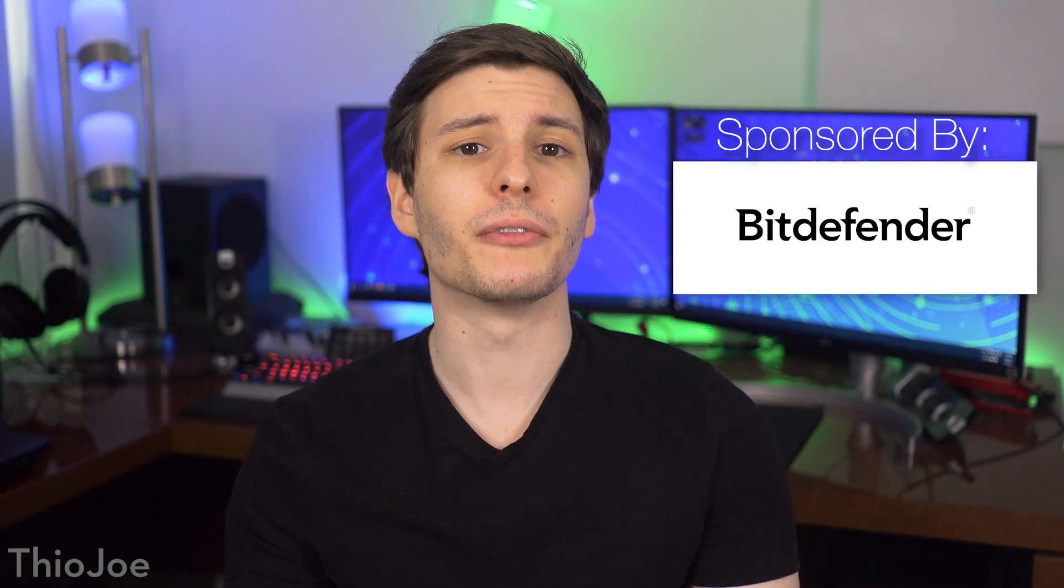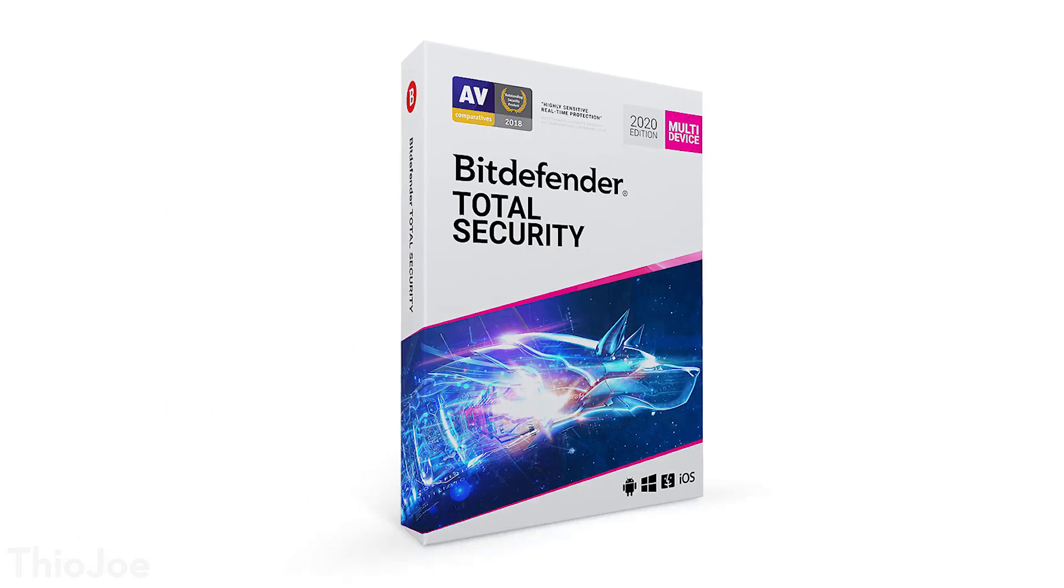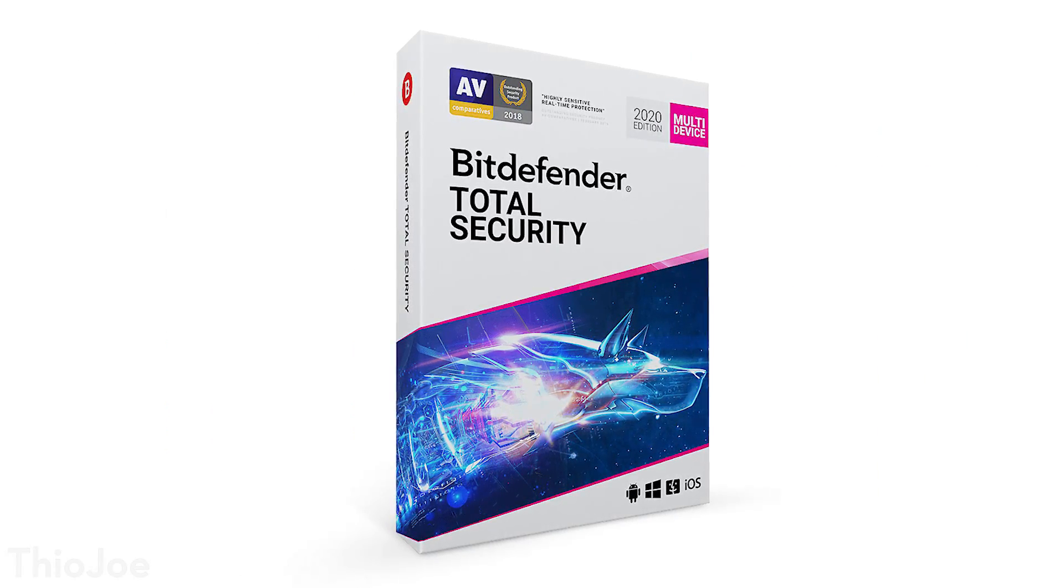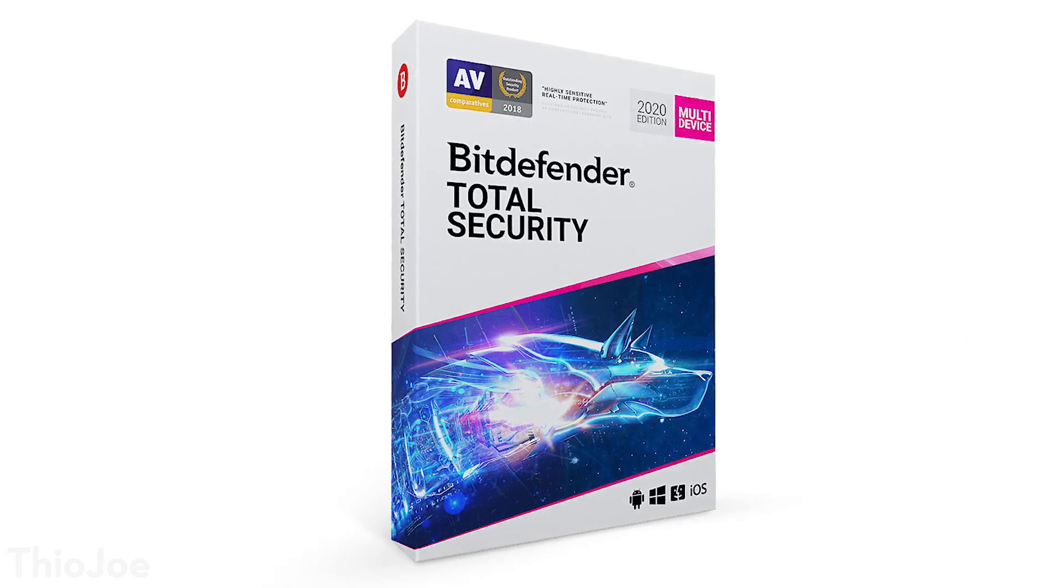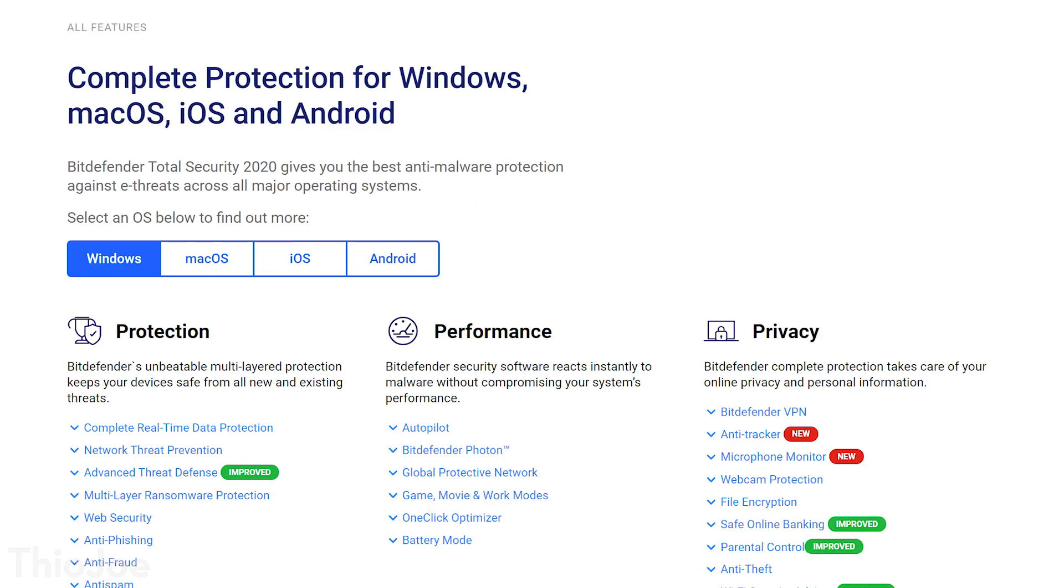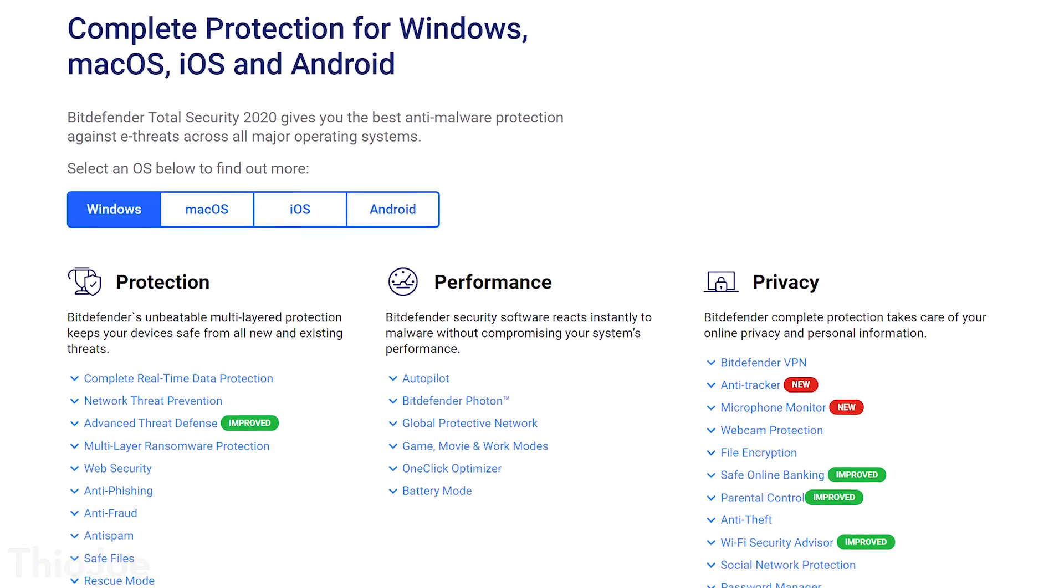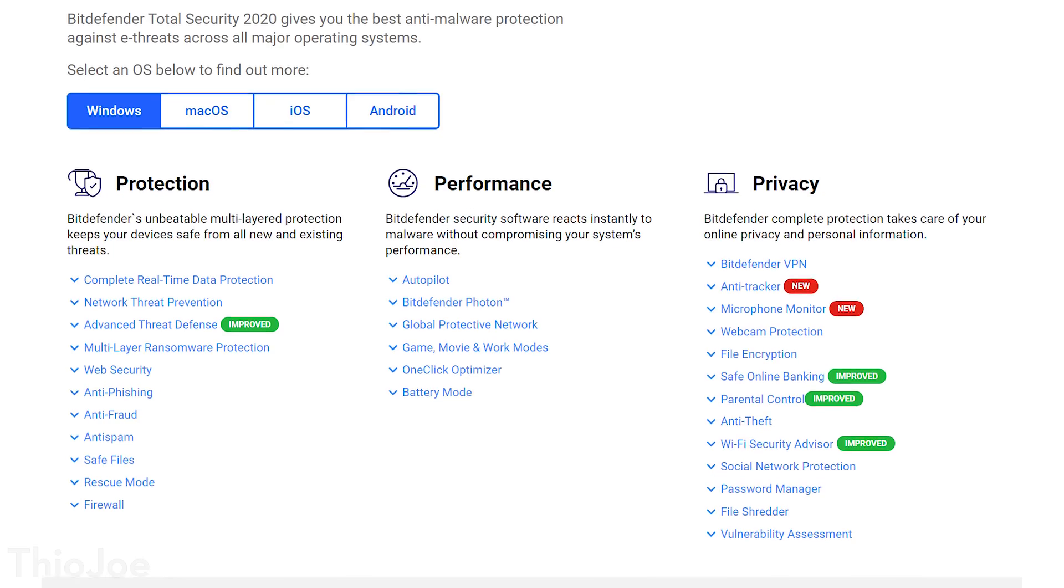Before we jump in, I want to let you know about today's sponsor, Bitdefender, and their latest product, Bitdefender Total Security 2020. More than just an antivirus, it's a complete security suite covering all major platforms, namely Windows, Mac, iOS, and Android.